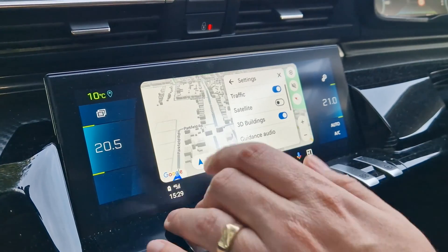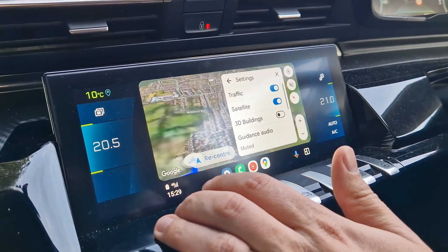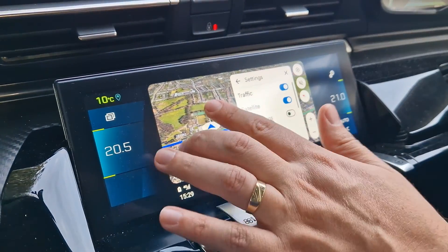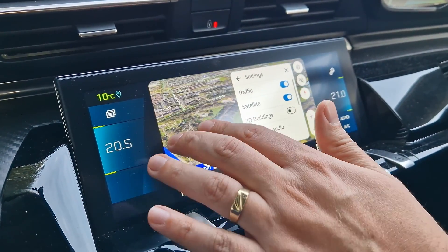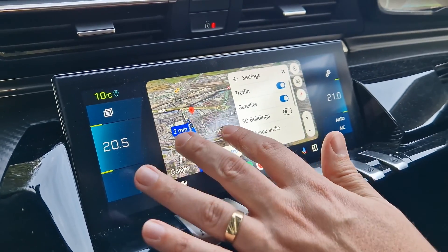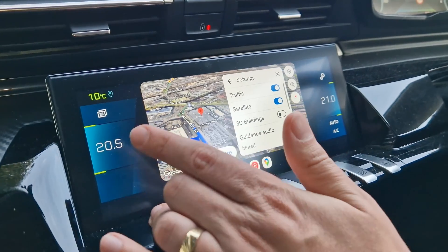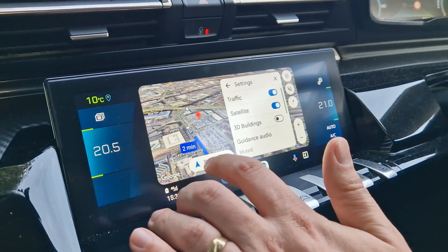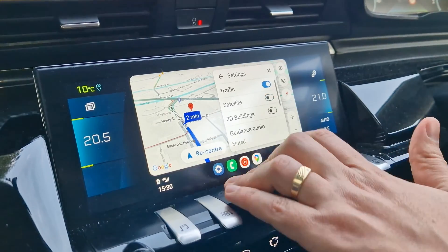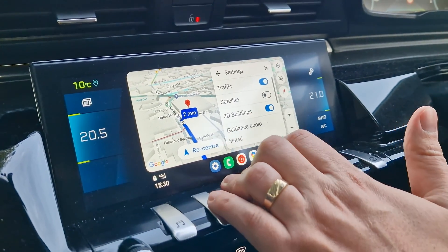I do prefer the satellite view, and the reason is because I get a grasp of where things are — like a park or a car park. But I guess it depends on how you like to drive; most people I've seen prefer the standard view, not even the 3D guidance.